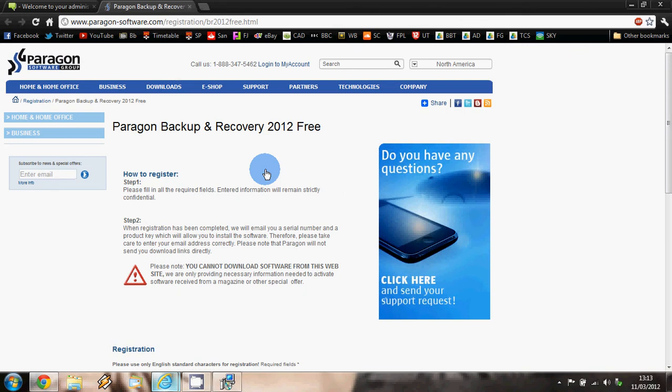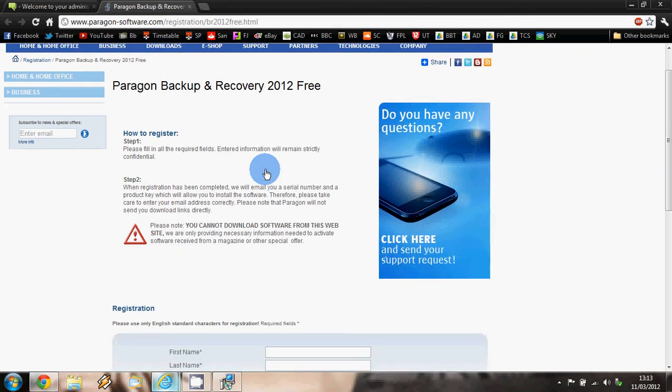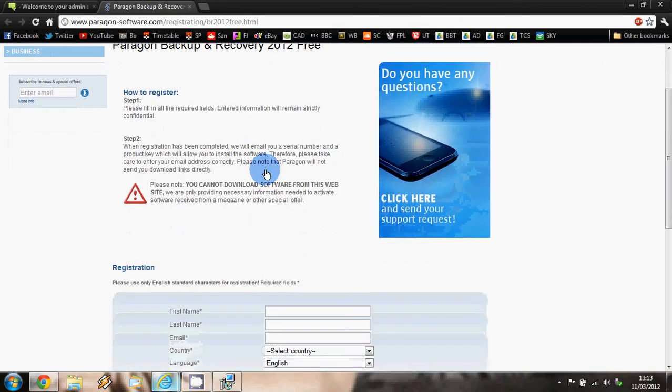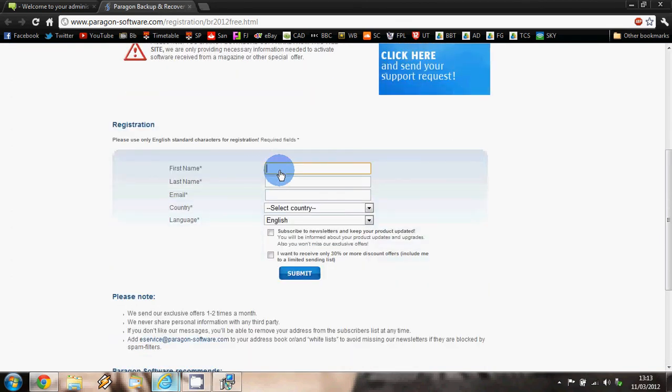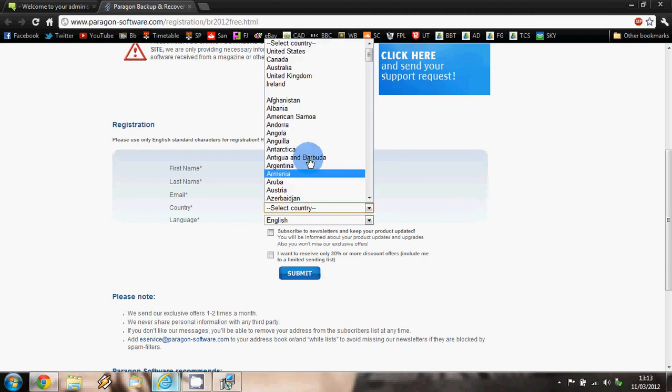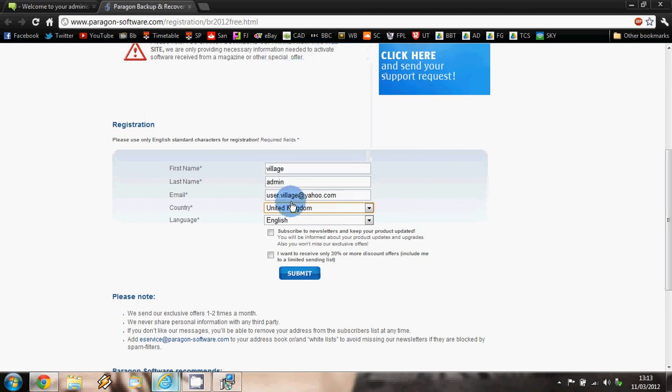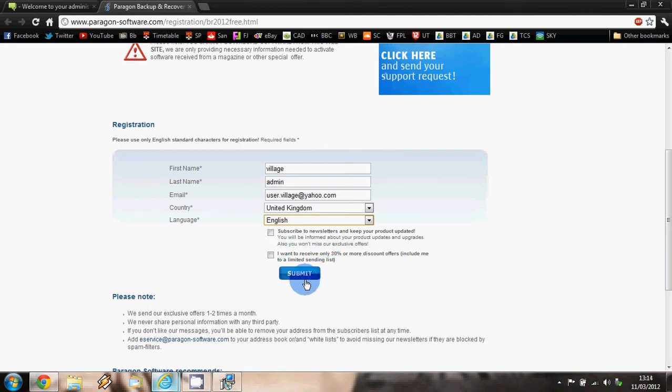So there are a few steps here that you wish to read - how to register. We need to fill in the details here, put in your country and the language you will be using. You can click on these checkboxes if you wish, but I wouldn't recommend them as you will be getting emails about the software. So we want to click on the submit button.